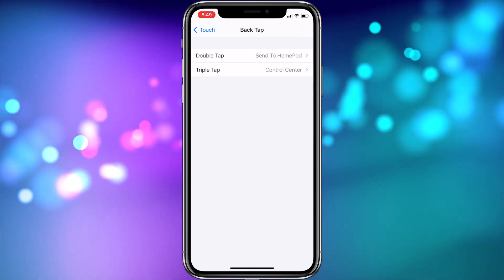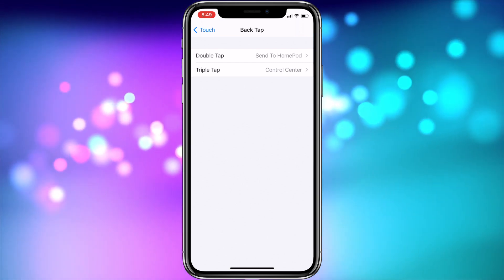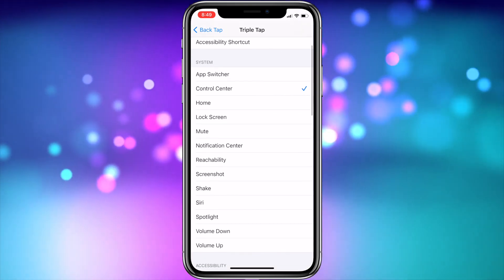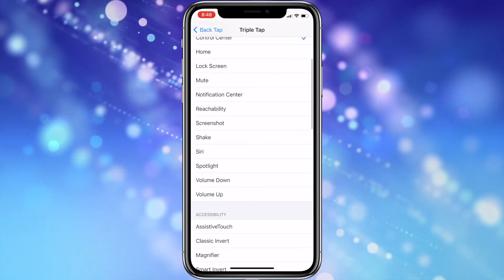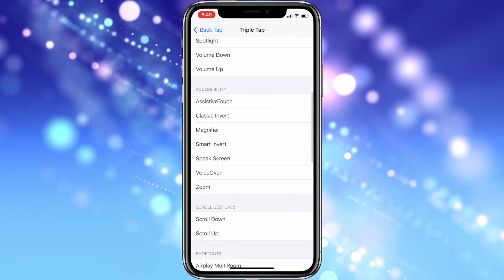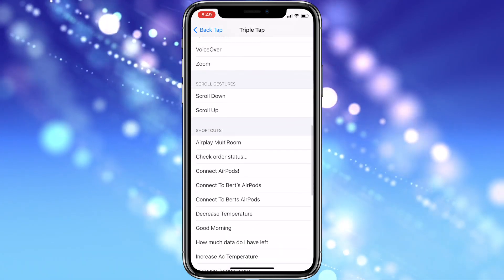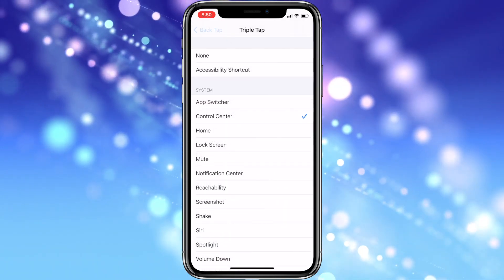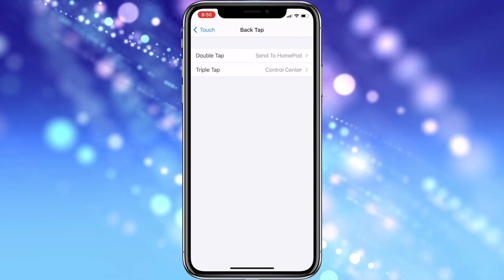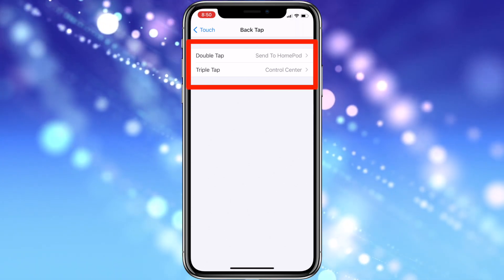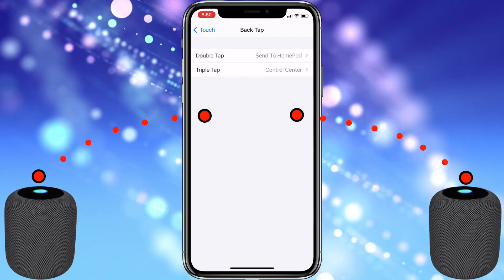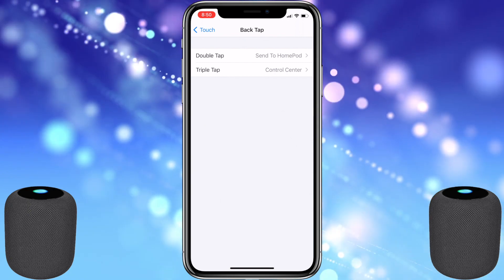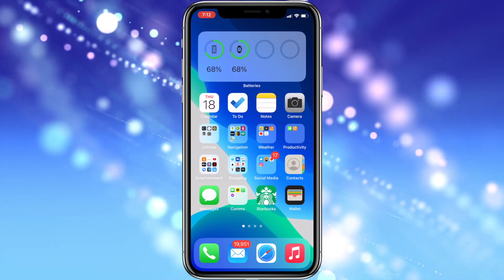Both tap types offer the same selection of options. You can choose accessibility shortcuts, system shortcuts such as Control Center or Reachability, more accessibility options, scrolling gestures, or Siri shortcuts. I personally chose a Siri shortcut I set up to send audio from my iPhone to my living room HomePods for my double tap, and for my triple tap, I set up a shortcut to access Control Center.